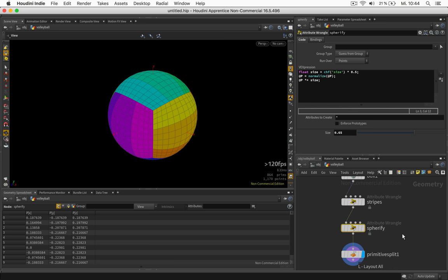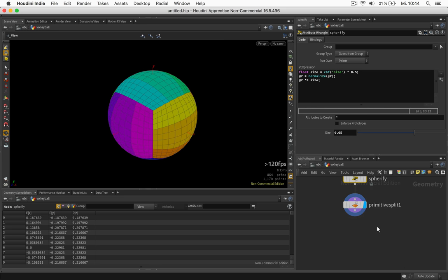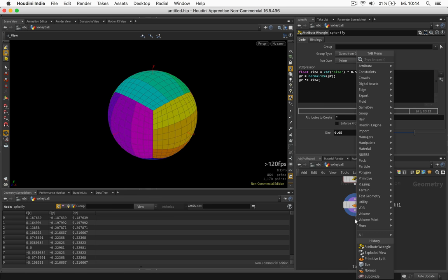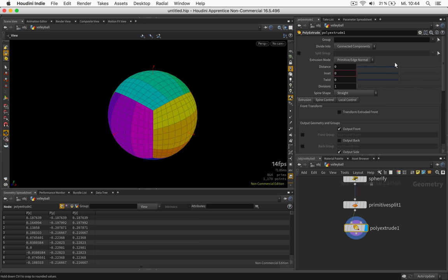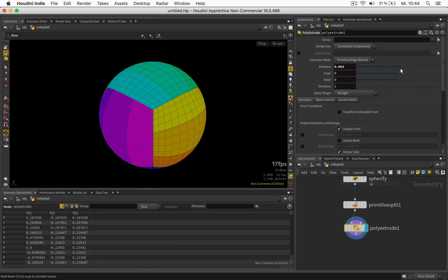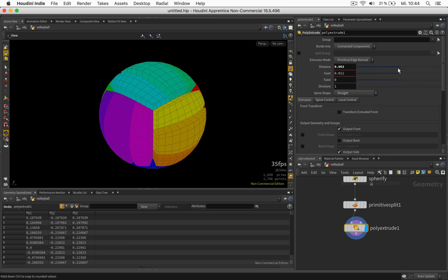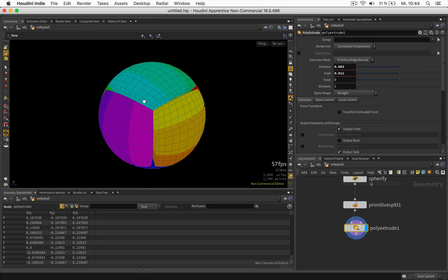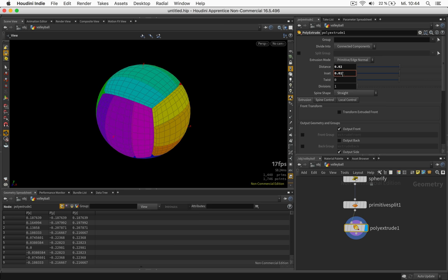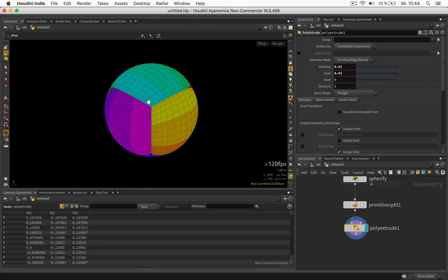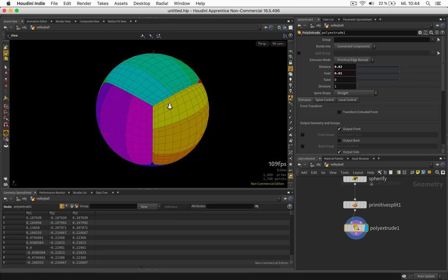I just press L for sorting the nodes. And now we should be good to go when we want to poly extrude each stripe. So we can give it a little distance and a little inset to see it's working. And of course we should use same values such as a little distance and a little inset. Maybe something like this.